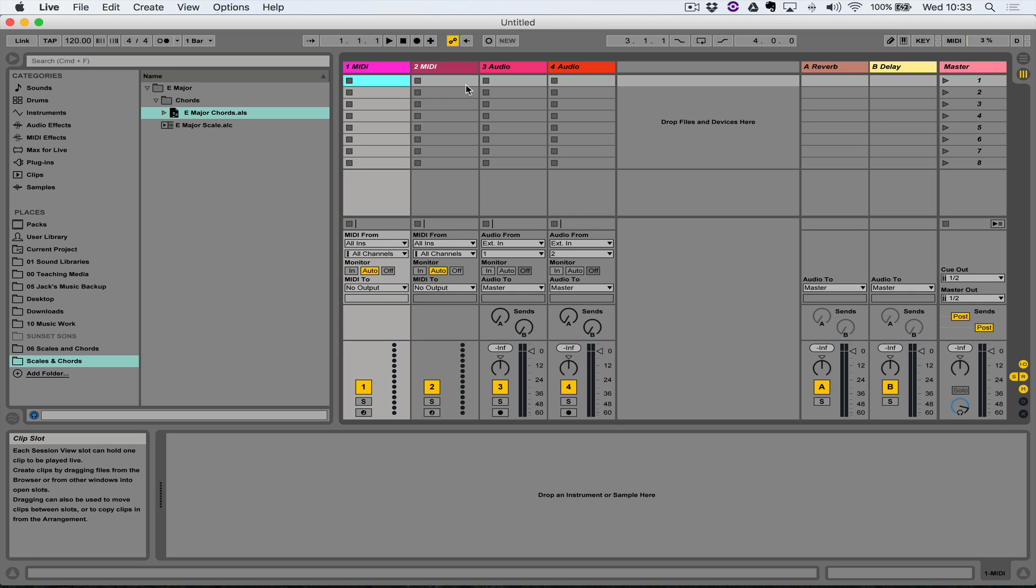So the last thing we looked at was creating various different clips which could house a scale and then another seven clips which could house all the chords that belong to that scale, and then saving them in their own self-contained folder at a location to which you can return later.